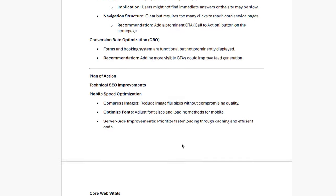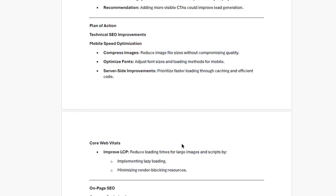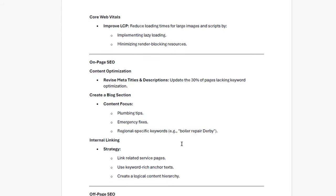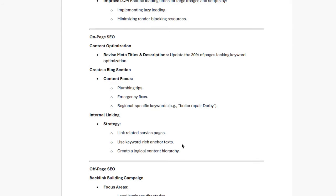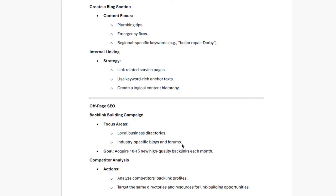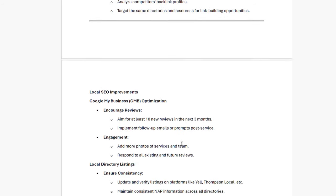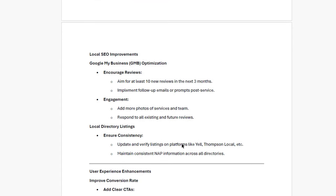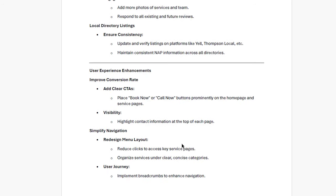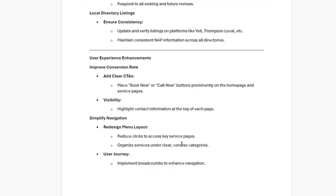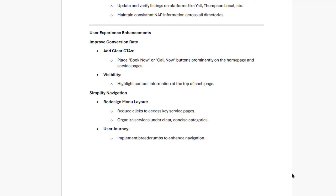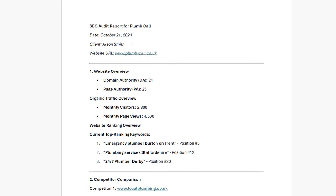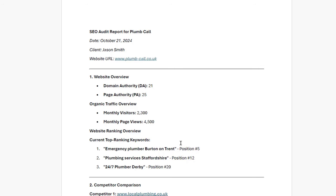So, here's the plan of action we suggest. 1. Technical improvements. Let's focus on mobile speed optimization and improving your core web vitals. 2. On-page SEO. We need to optimize those titles and create a blog section. Internal linking also needs a boost to guide users better. 3. Off-page SEO. Building high quality backlinks monthly and analyzing competitor strategies. 4. Local SEO. Let's optimize your Google My Business listing and get consistent local directory listings. 5. User experience. Improving conversion rates by adding clear CTAs and making navigation simpler. To sum it up, we've identified some great opportunities for growth and I'm excited about the potential here. If you're ready to take the next steps or have any questions, I'd love to chat. Just give me a shout and we can set up a time to discuss everything in detail. Thanks for listening, Jason. I look forward to working together and helping Plumcall reach new heights. Take care.